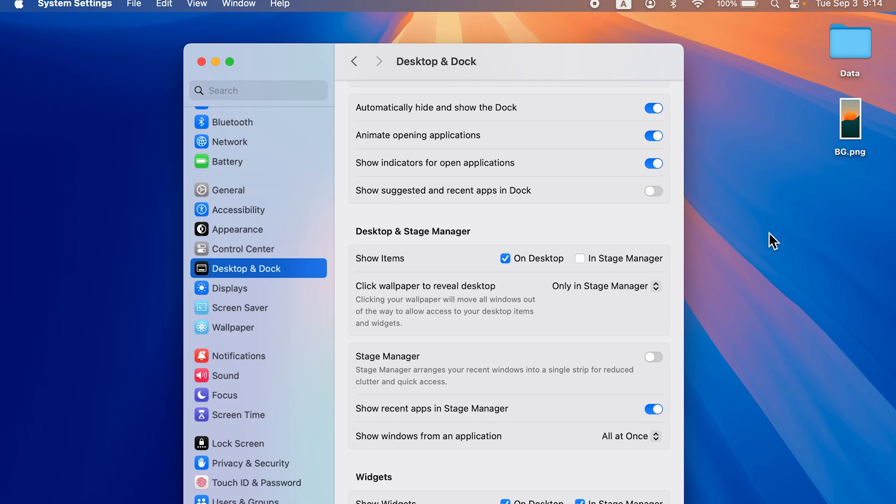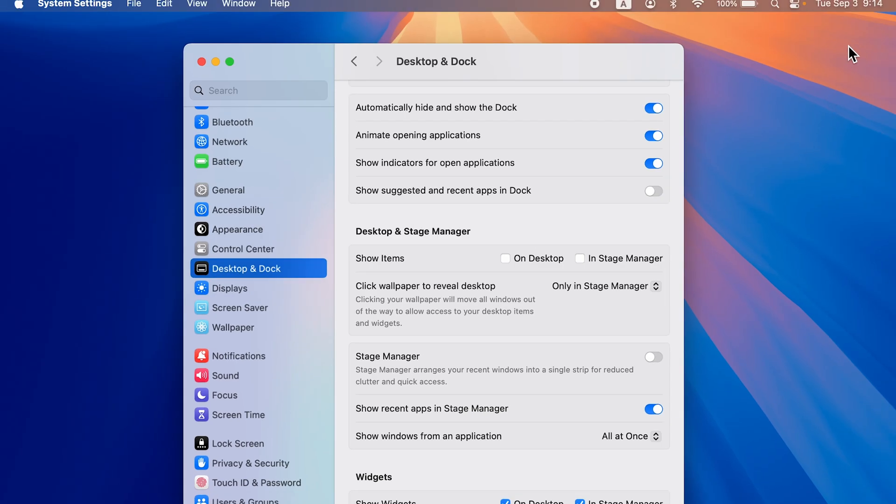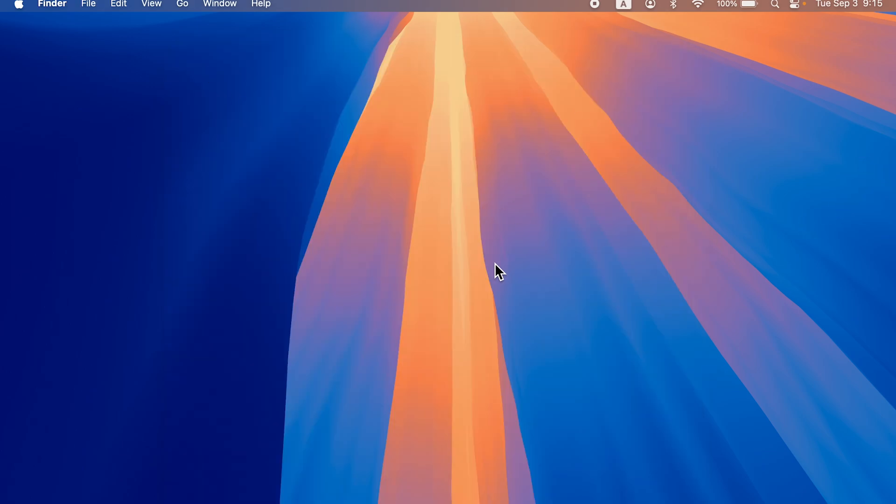I want my desktop to be completely clean, all I can do is uncheck this option which says On Desktop. Once I do that, the folder and file which were present on the desktop are now hidden. I cannot access them directly from the desktop itself, but if you want to access that folder or file,